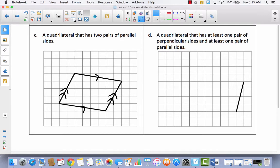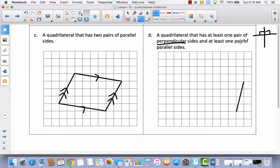The last problem on the front: a quadrilateral that has at least one pair of perpendicular sides and at least one pair of parallel sides. Remember, perpendicular lines intersect and form 90-degree angles. So this is asking for a quadrilateral that has at least one right angle and one pair of parallel sides. Can you draw a four-sided shape with one pair of parallel sides and one right angle? Pause the video and try it.